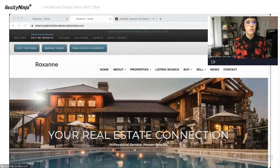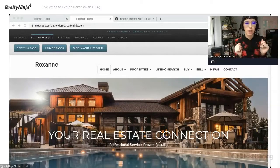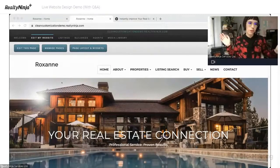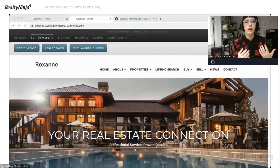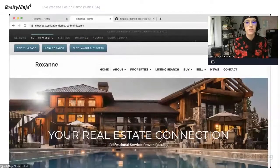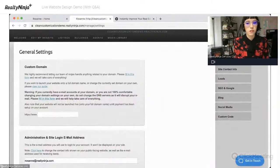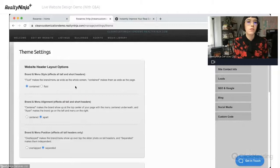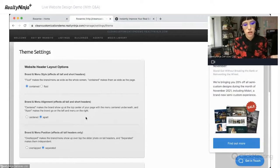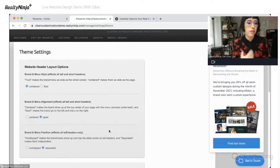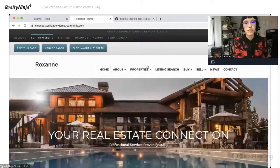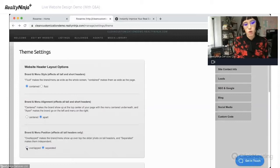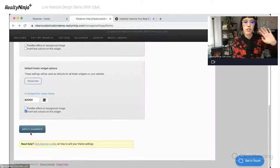Because the first view of your site makes the most impact on whoever is visiting, we're going to start here. I want this picture to come up all the way to the top so it fills the whole page. To do that, we go into the site-wide settings in the top right corner. Under theme settings, I'm going to change the brand and menu position. 'Overlapped' makes the branded menu show up over top the slider photo on tall headers, and 'separated' makes them independent. We're going to change it to 'overlapped' so it shows up over top the photo.